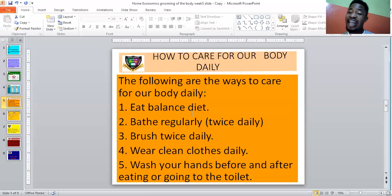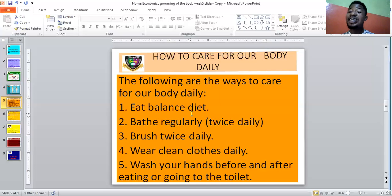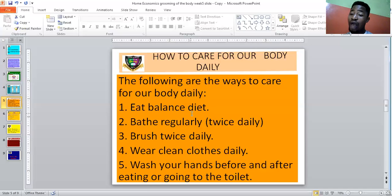Water aids digestion and helps your food digest properly. It is medically advised that you take at least four liters of water daily. It helps flush toxic substances out of your body through your urine. So eat balanced diet. Another important thing: bathe regularly. If you don't bathe regularly, especially those of you who are teenagers at puberty stage, you will have problems.